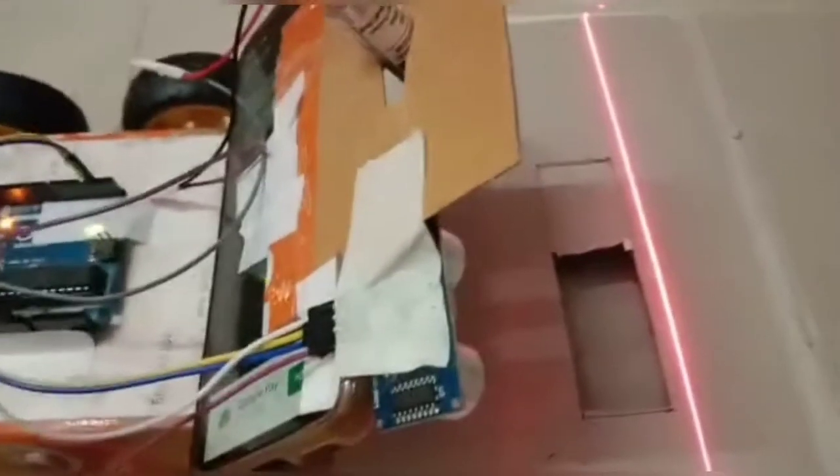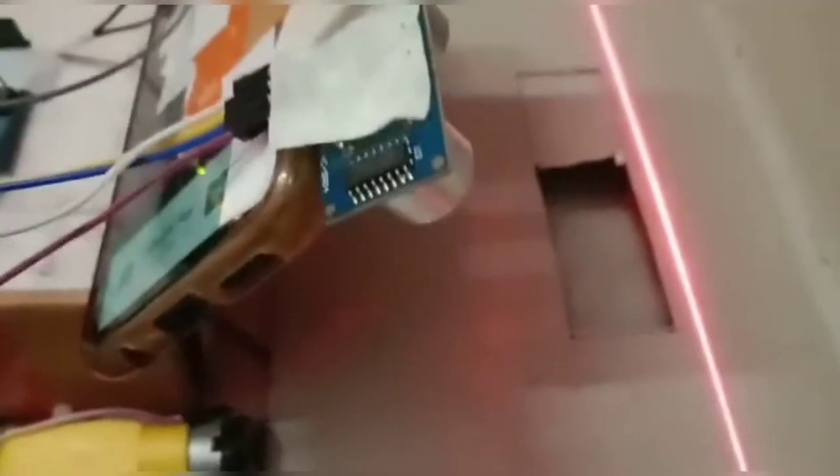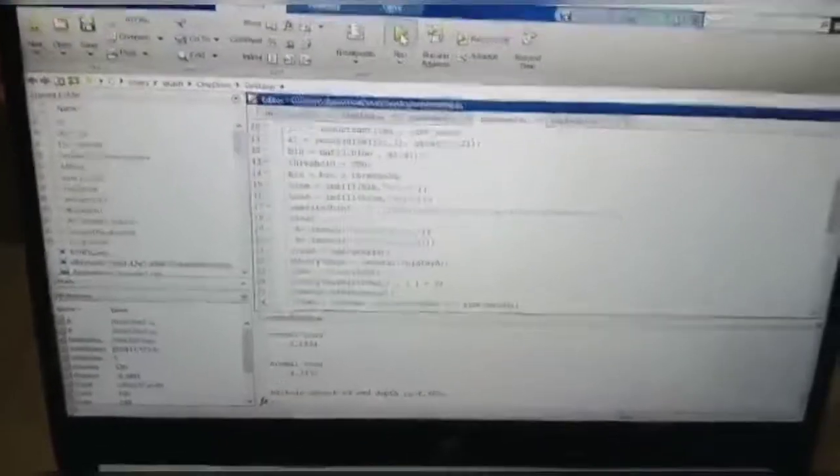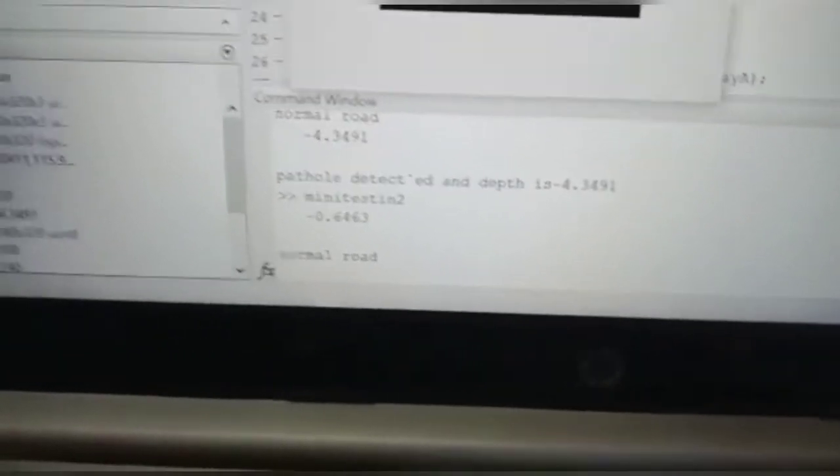When we run the project, we can see a laser beam falling on a straight road. Here we run the project and it shows a normal road.